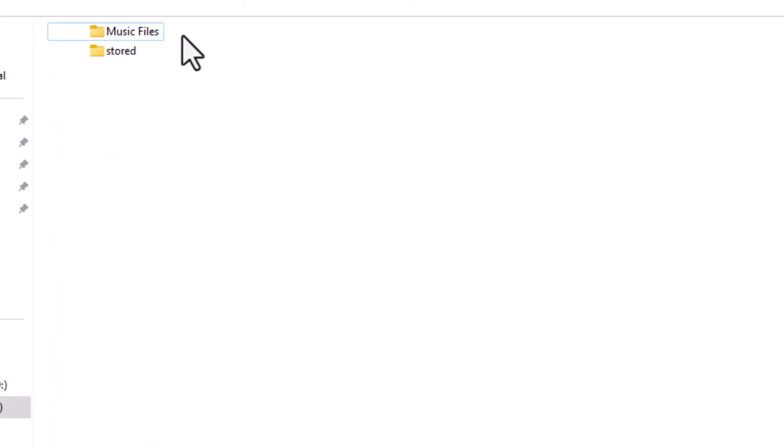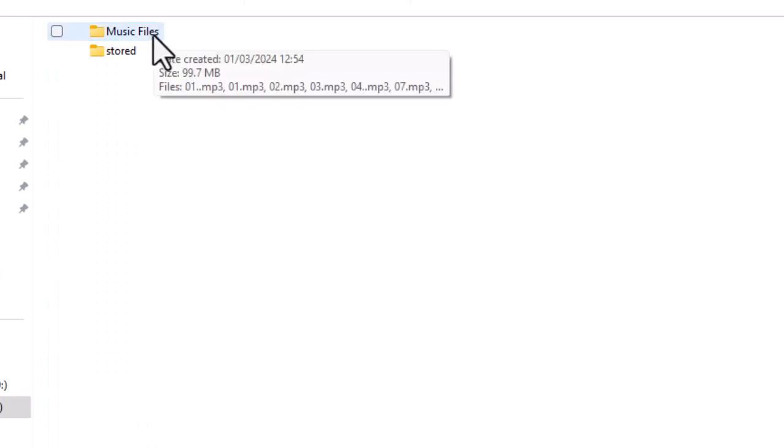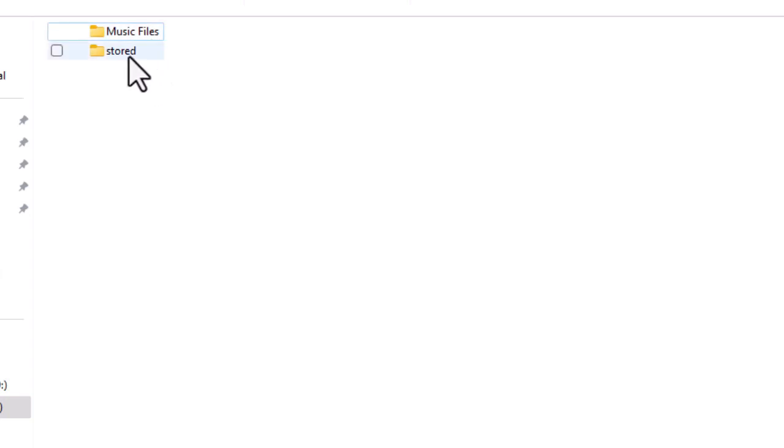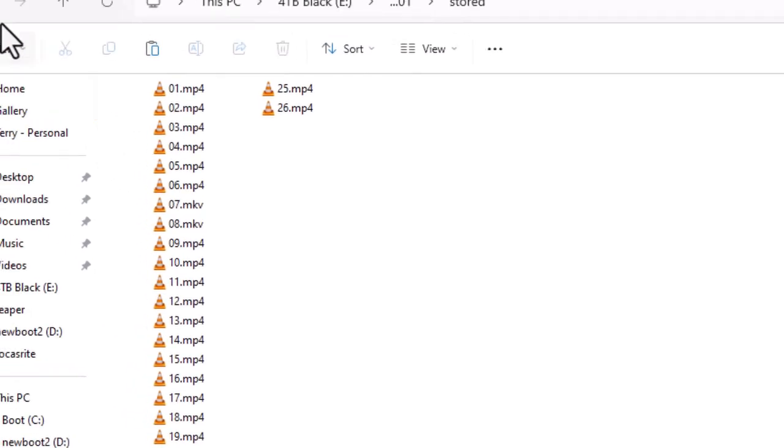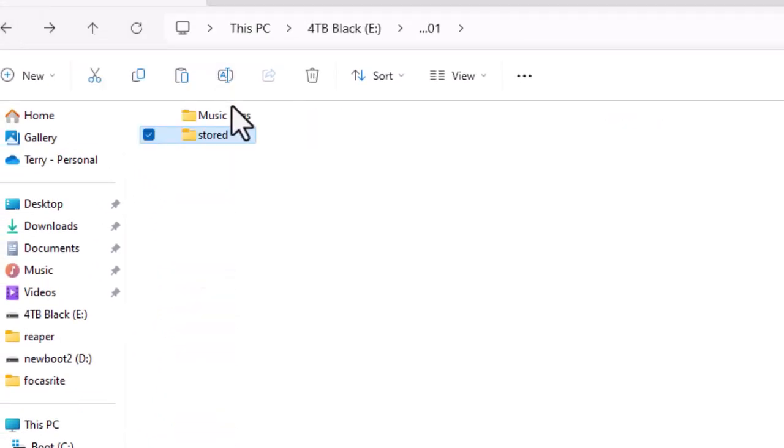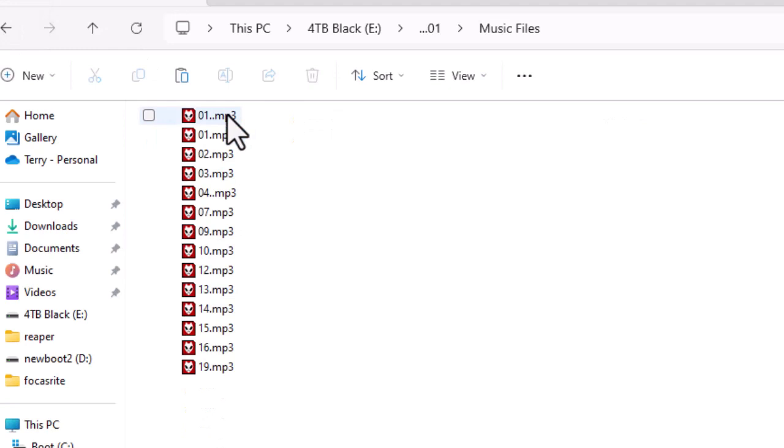Now in this folder, this is another way you can do it. You've got two folders - you've got your stored one there which is exactly the same files, and this one with music files.